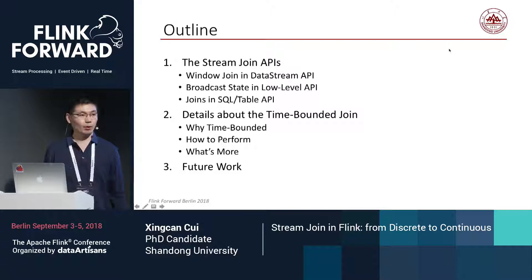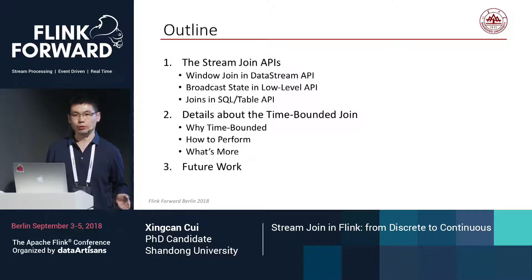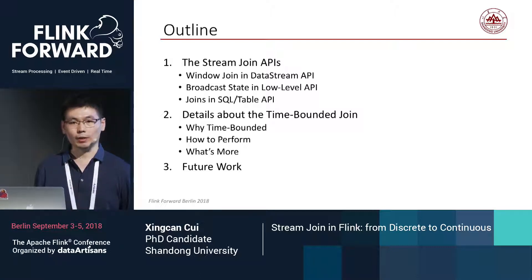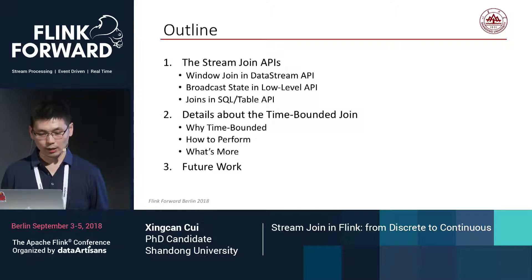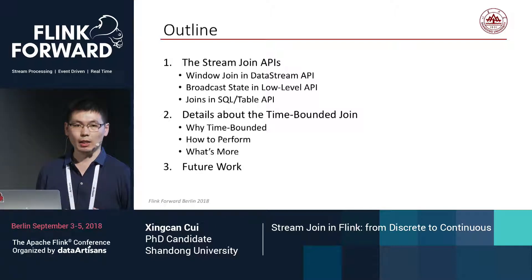There are three parts to my talk. First, I'll give a comprehensive introduction to the different stream joins and stream join-related APIs currently supported in Flink. Next, I'll dig into some implementation details about the time-bounded join launched in recent versions. Finally, from my personal view, I'll give some proposals for future work. I assume you're already familiar with basic concepts such as inner join, outer join, equi join, lateral join, and cross join, and also basic Flink stream processing mechanisms like processing time, row time, watermarks, and how to write a simple stream processing program.